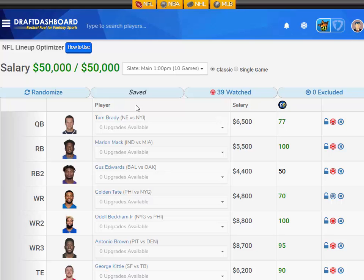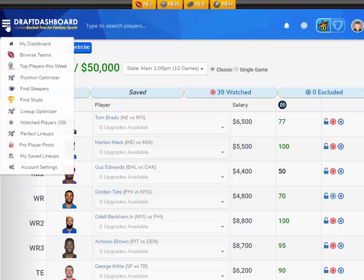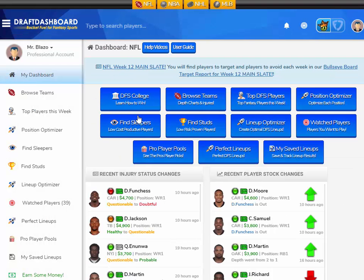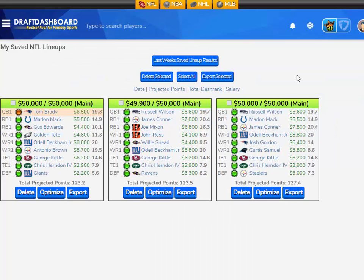So we have three saved lineups. Now what you want to do is go to your My Save Lineups tool. You can find that on the control panel or in the drop-down menu. You can see the three lineups that we saved here with the total projected points of each lineup, the DFS salary, and the projected fantasy points of each player.